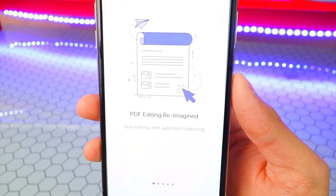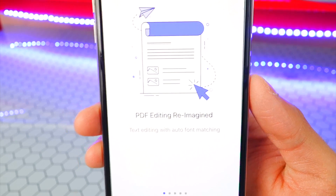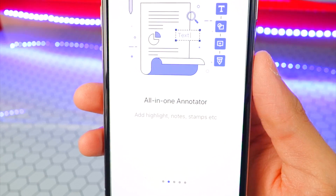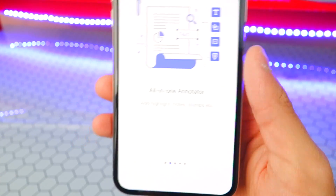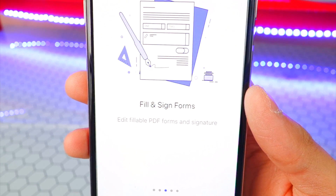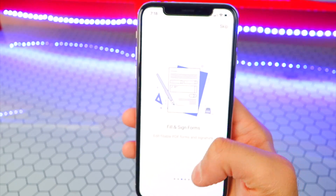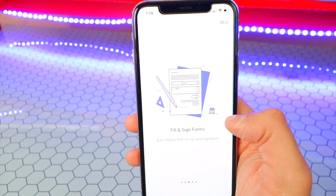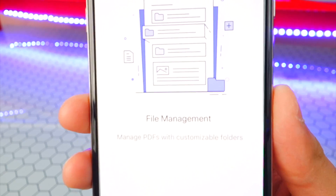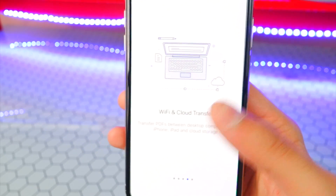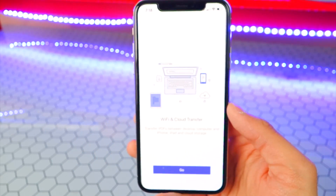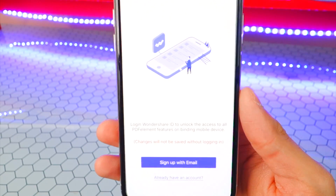Once you open it up, you've got PDF Editing Reimagined, Text Editing, and Auto Font Matching. On the next page, we have All-in-One Annotator — you can annotate your notes by highlighting them and adding stamps. You can also edit fillable PDF forms. So if you need to put a signature on a PDF and send it back to someone, you can do that on here. It's a great productivity app, and it can also handle file management to keep everything organized.